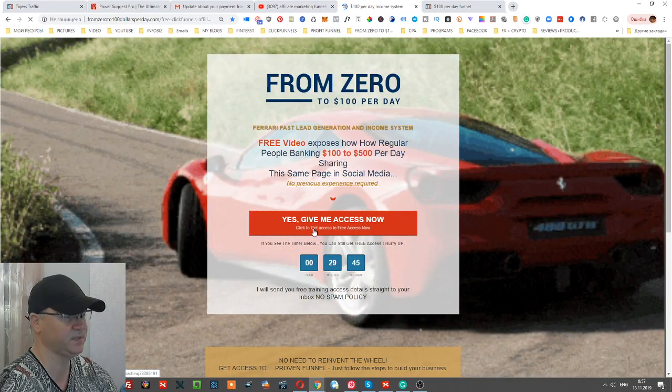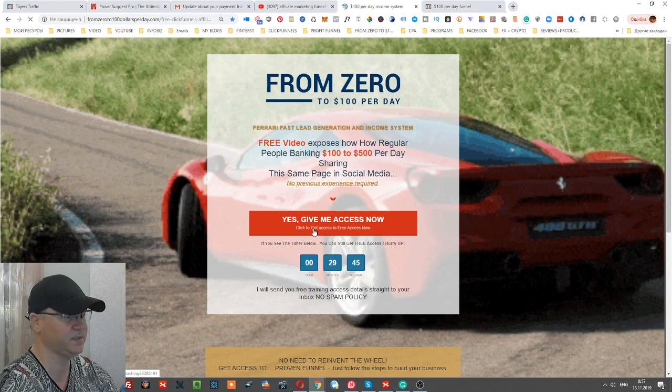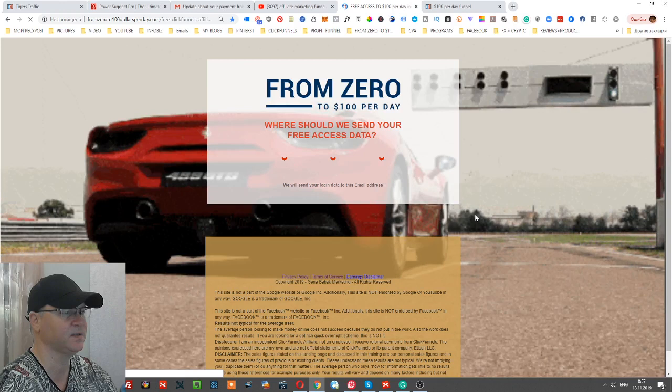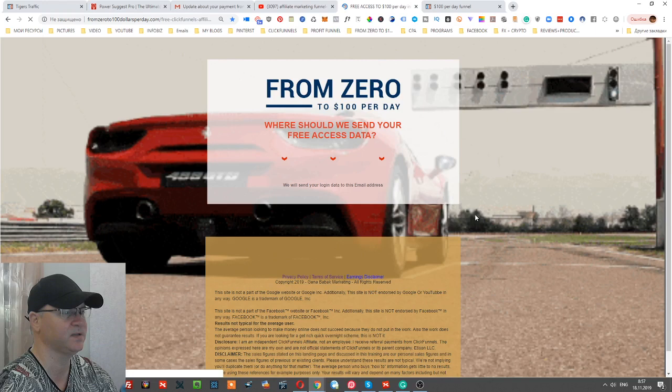They click on this button and after that, only after that, they are redirected to an opt-in page. See, it's like four or five times they already clicked. They are already waiting to see what's inside, and now they are ready to give us their email.